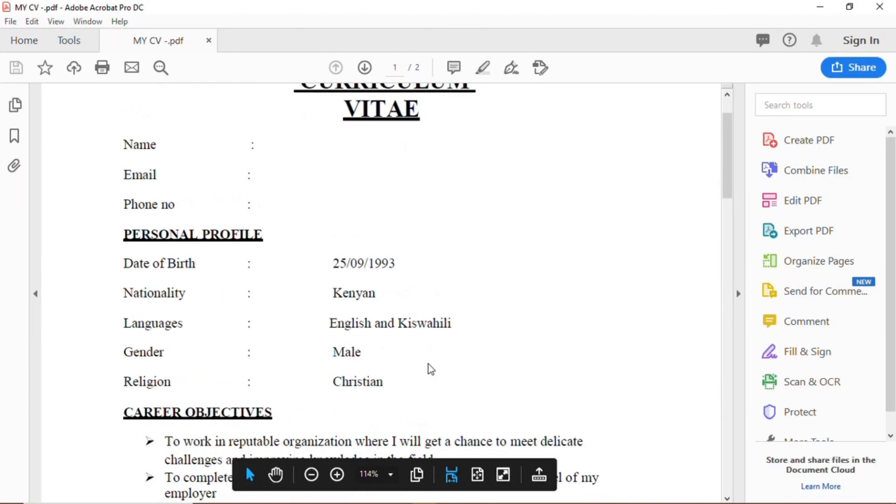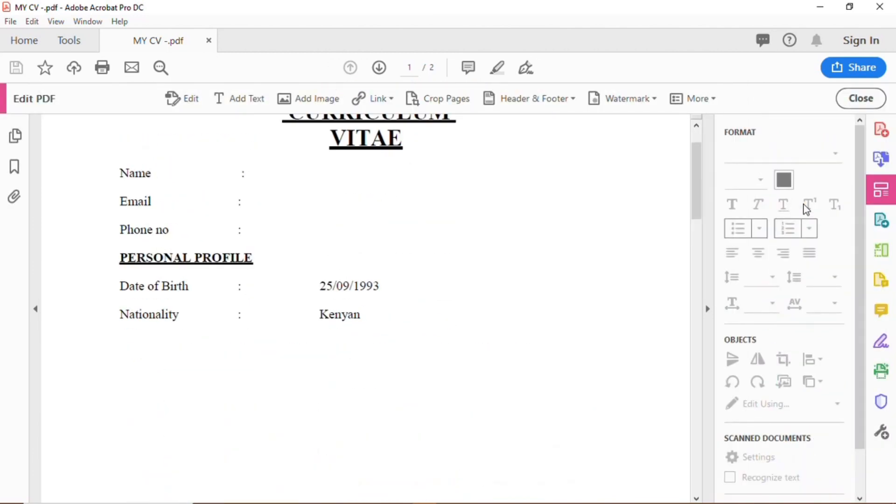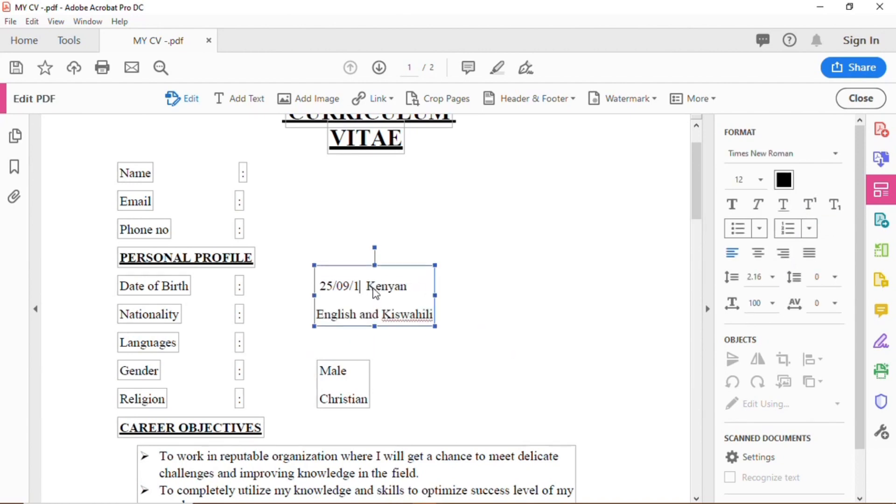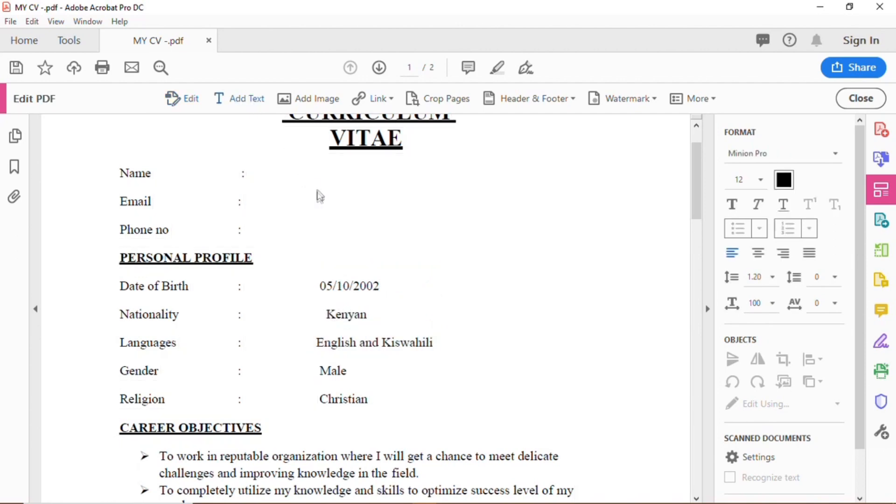The software assists you in editing. Click Edit. You can re-edit the part that you wish to re-edit. You can also add text to the document, for example.